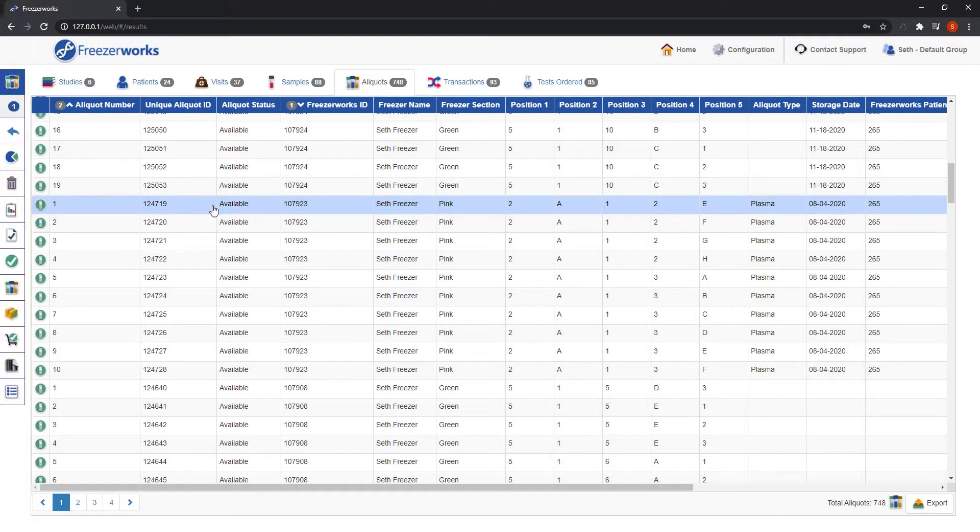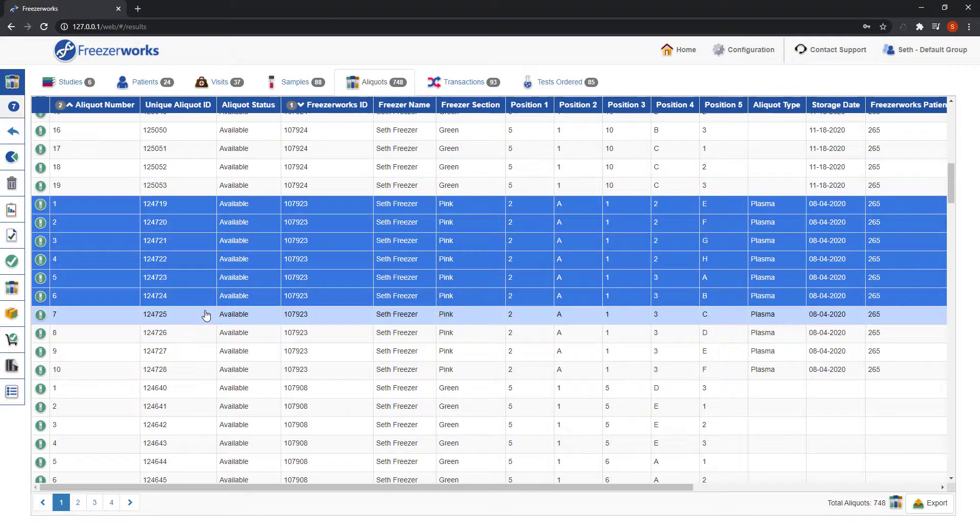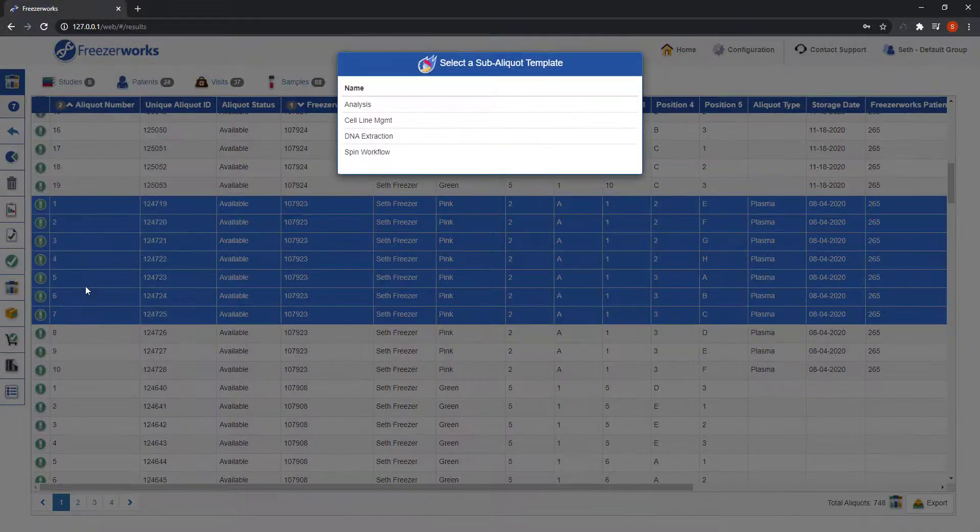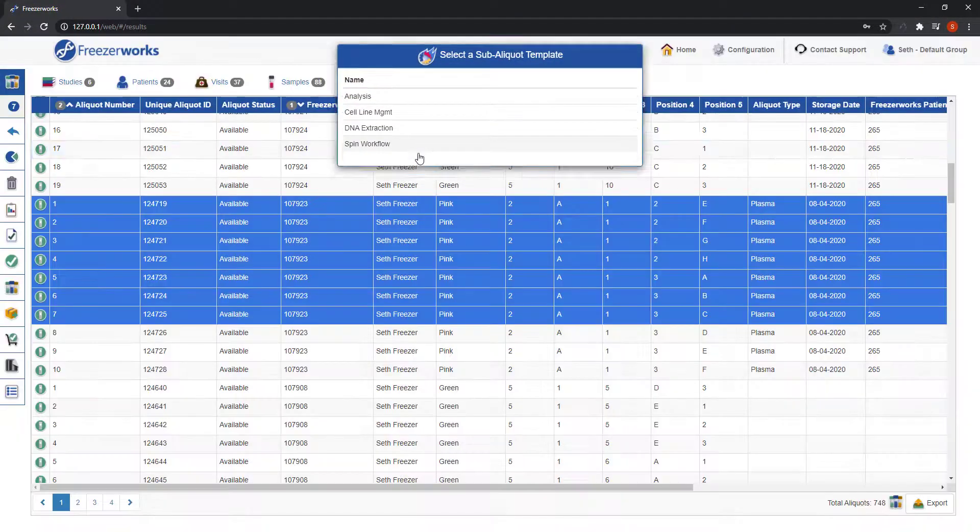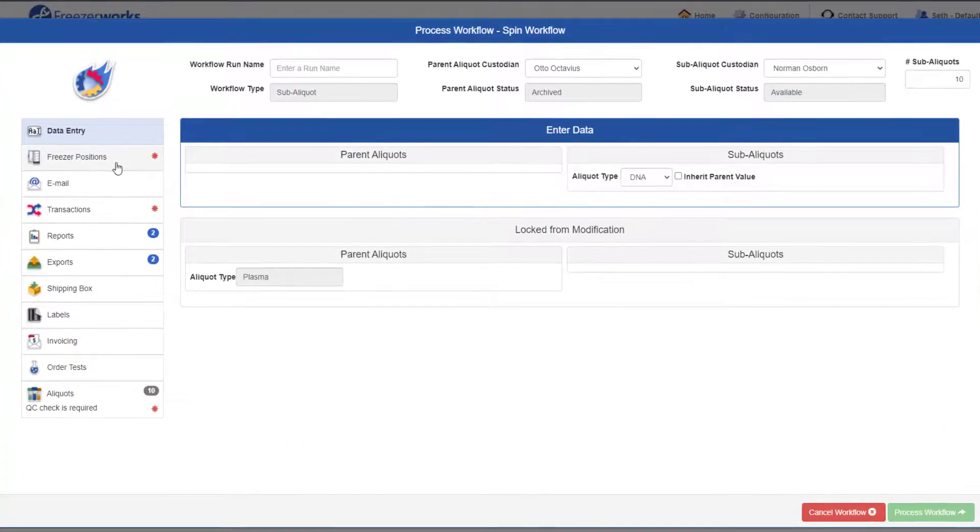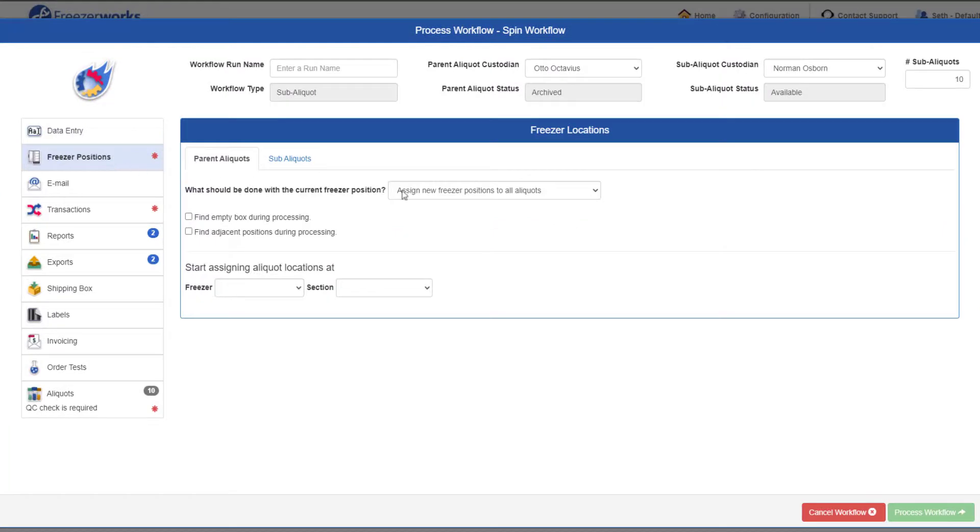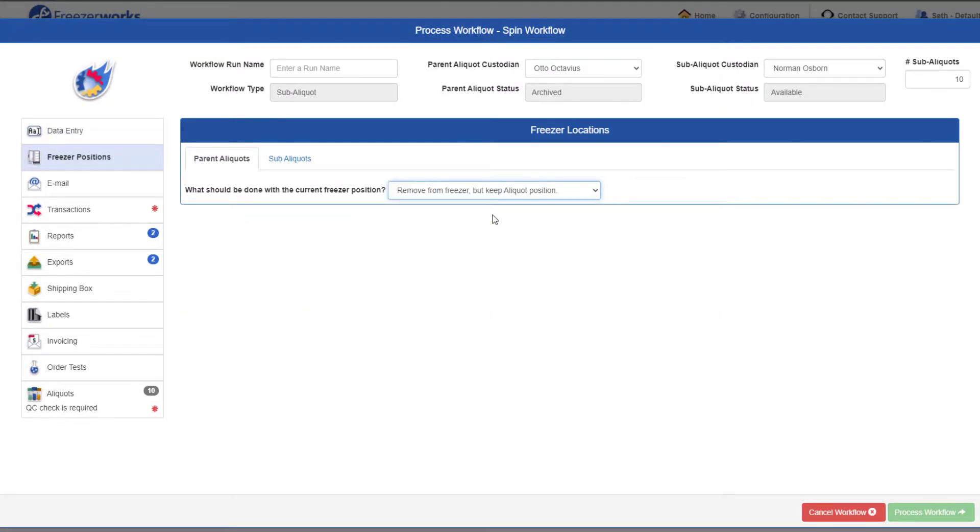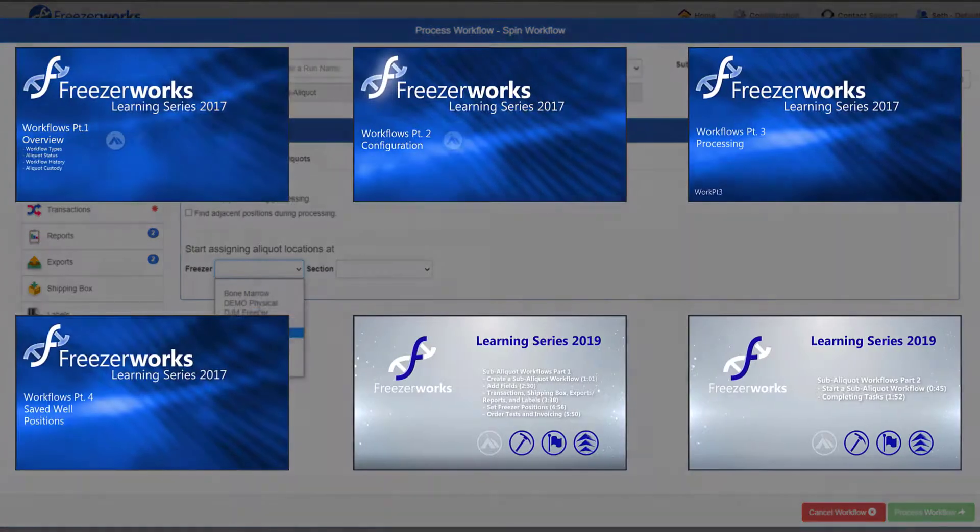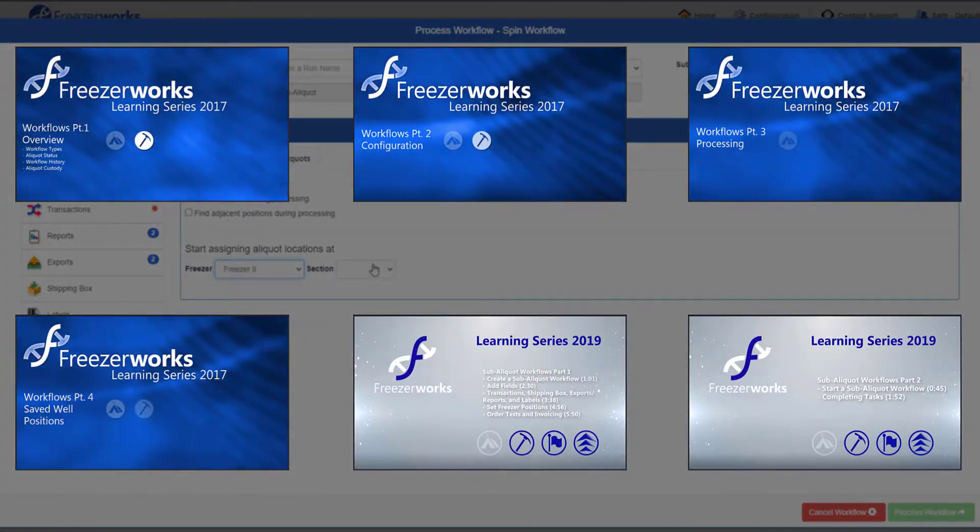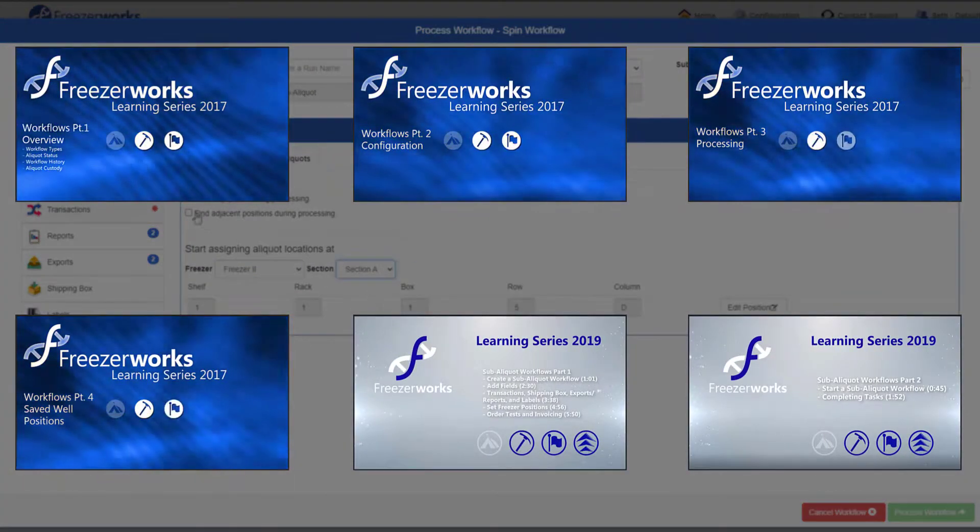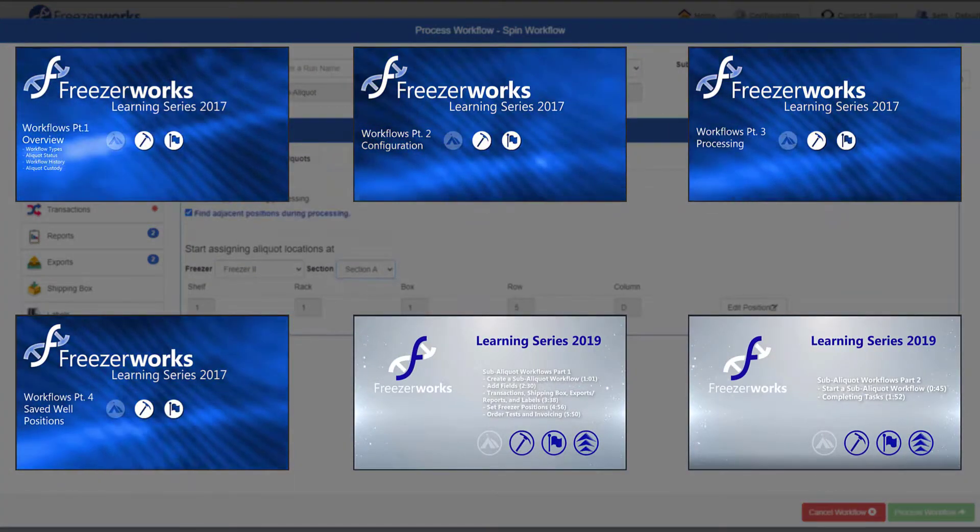Recently, we added sub-aliquot workflows to our set of workflow types, allowing you to take greater control over one of the more complicated processes. If you'd like to know more about those workflow types or workflows in general, we have many older workflow videos that still apply to the current program and more are coming as well.